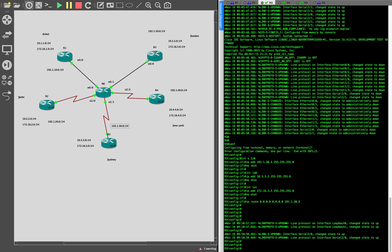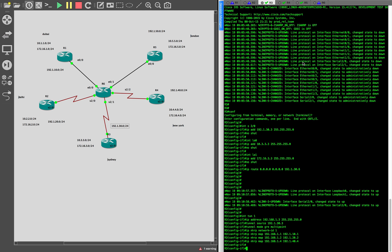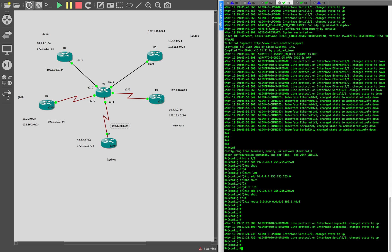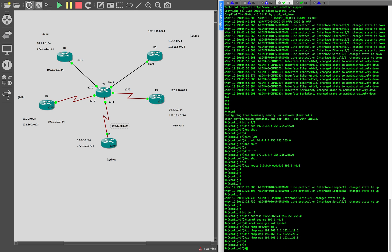We move on to R3, which is again pretty much the same: we have the tunnel, the IP address of the tunnel, source of the tunnel, and then the NHRP mapping. The mapping here would be for R1, R2, and R4 — obviously you don't do it for R3 because this is the R3 router. Then one last thing on R4: tunnel IP address, tunnel source, and the NHRP mapping for R1, R2, and R3. We have set up the MGRE tunnel.